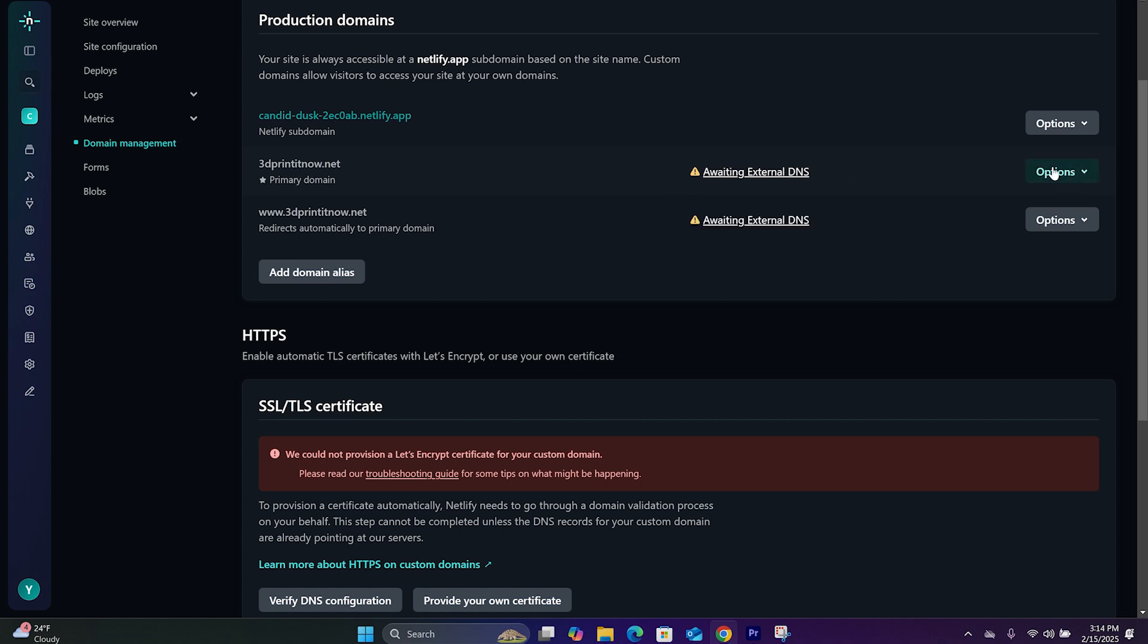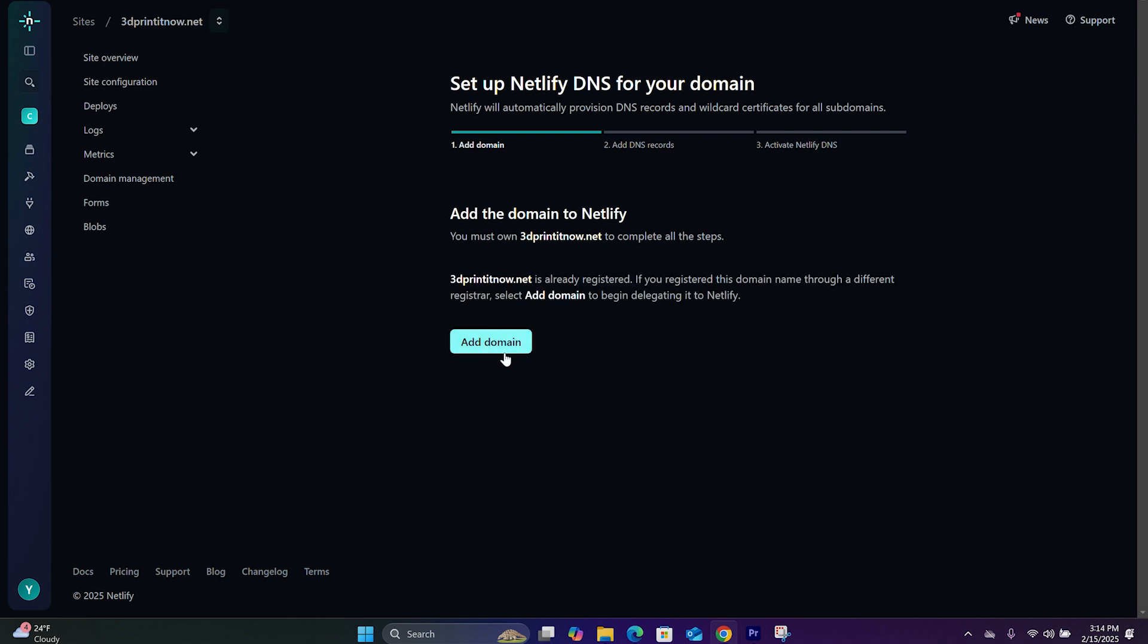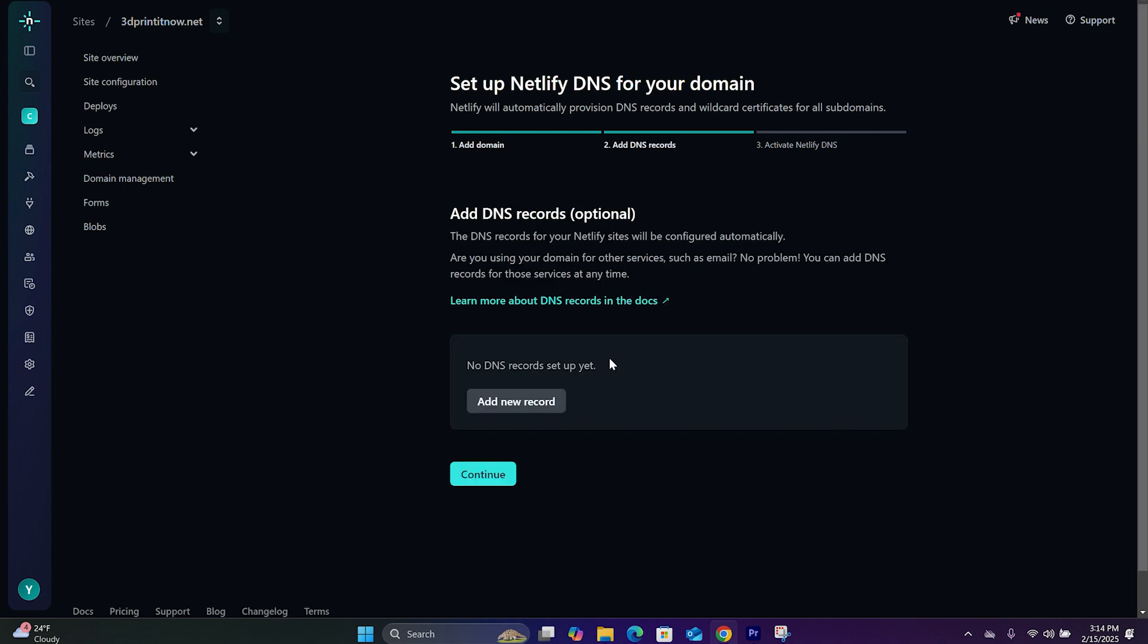You will go to Options and go to Set up Netlify DNS. Click on Verify. And you will hit on Add a Domain. And this is the easiest way to set this up. When it comes to DNS record, it's optional. You don't have to do this. Just hit Continue.